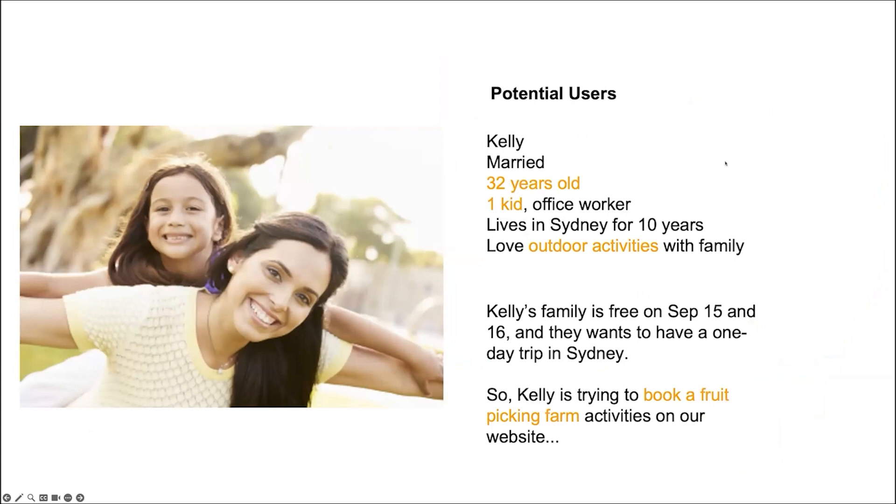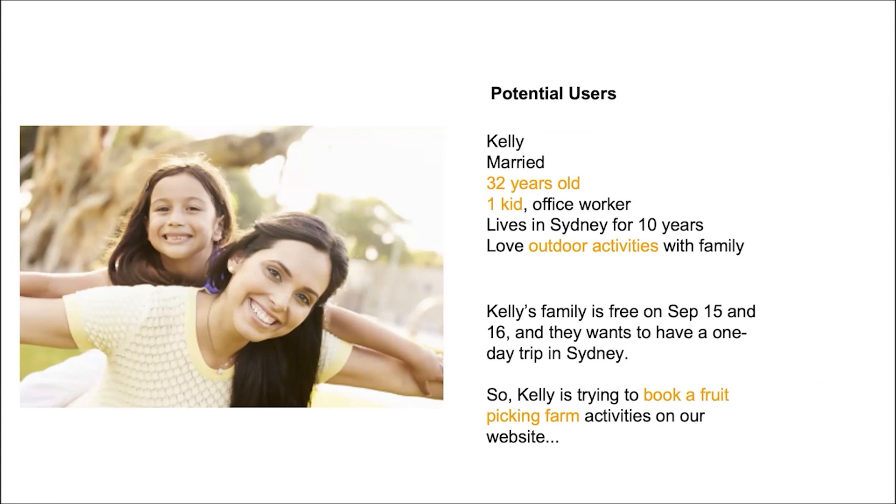This website, we have two sets of users. The first and most is our users for consumer side. In the future, we plan to add farm provider portal. For consumer side, we imagine our customers are middle-aged, have a child or children.